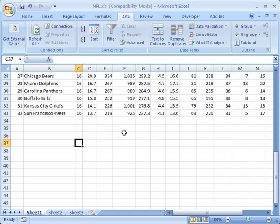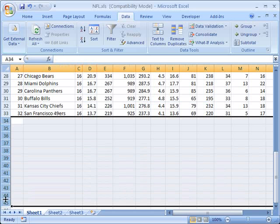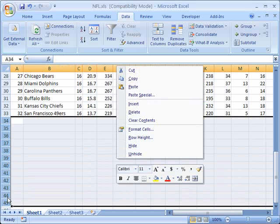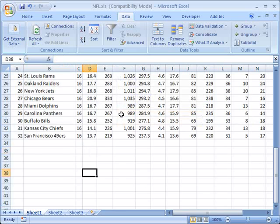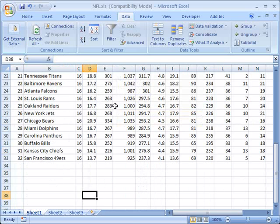We can also change the validation to look for different types of data as well. Let's get rid of all this here. And we can make sure,